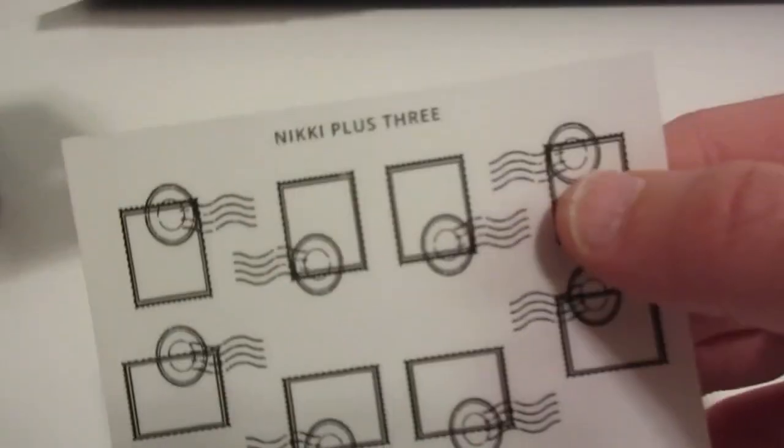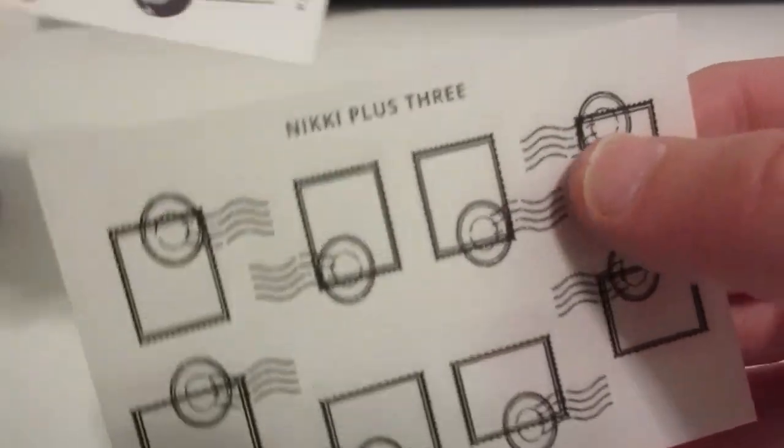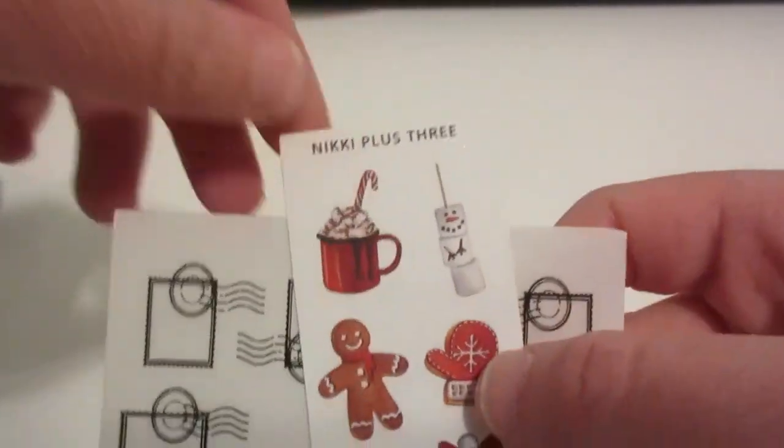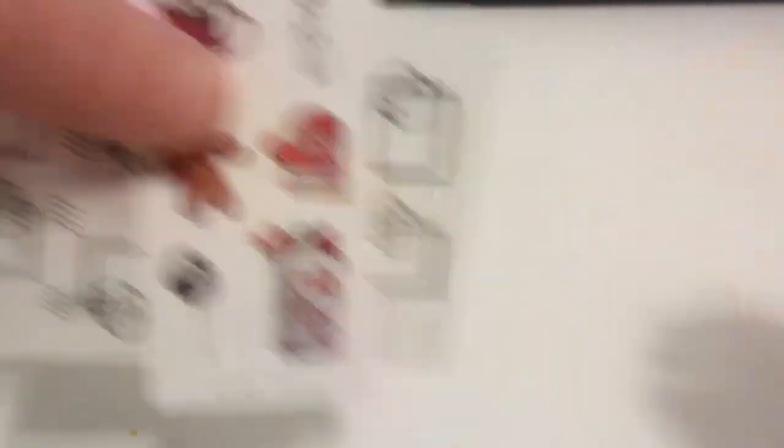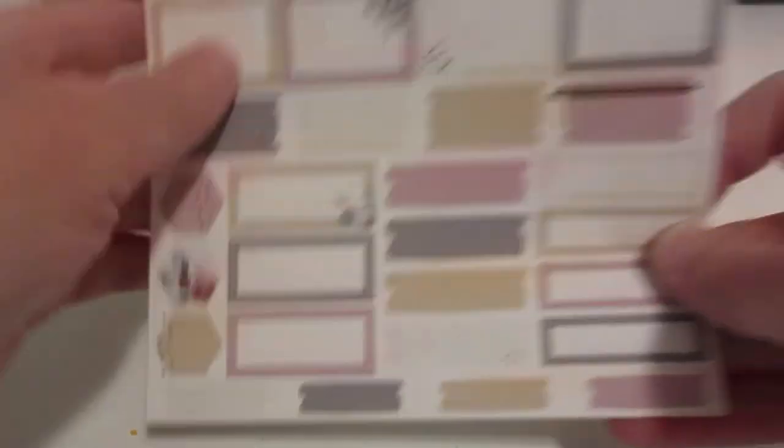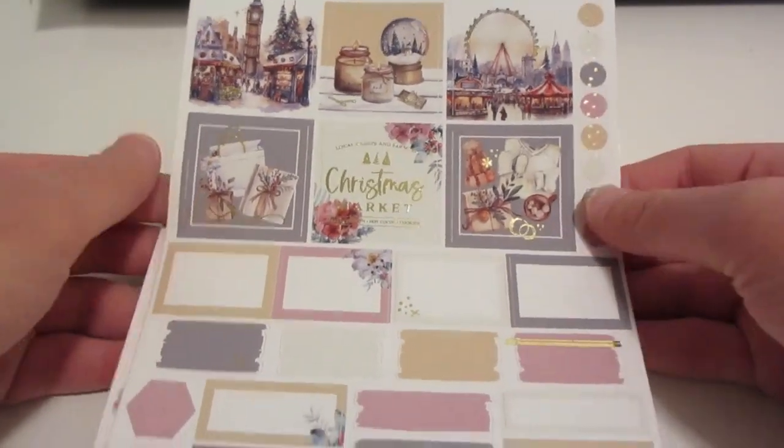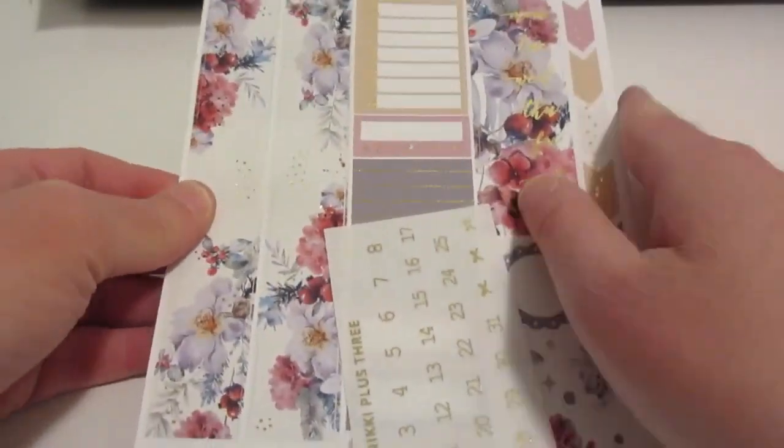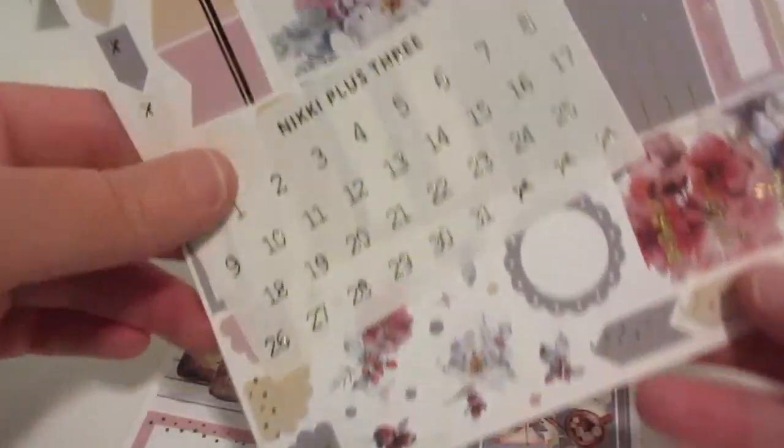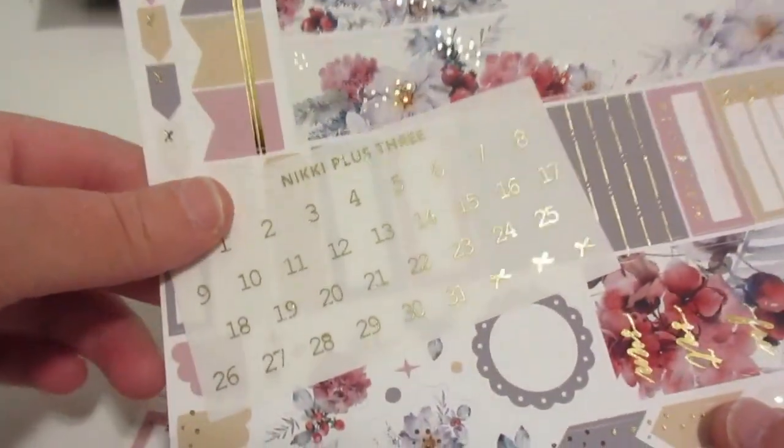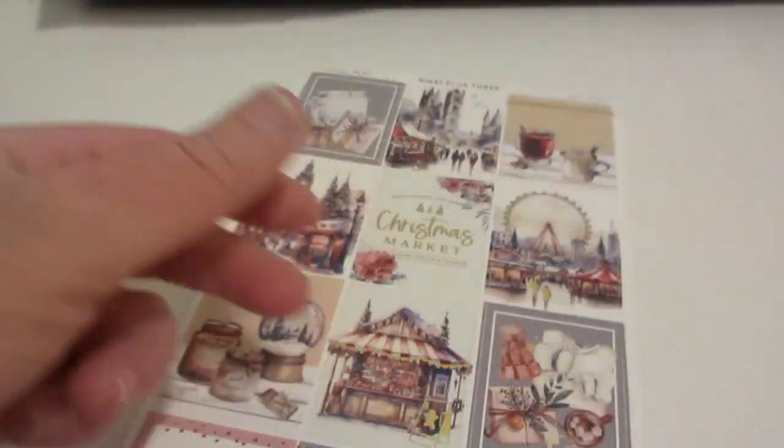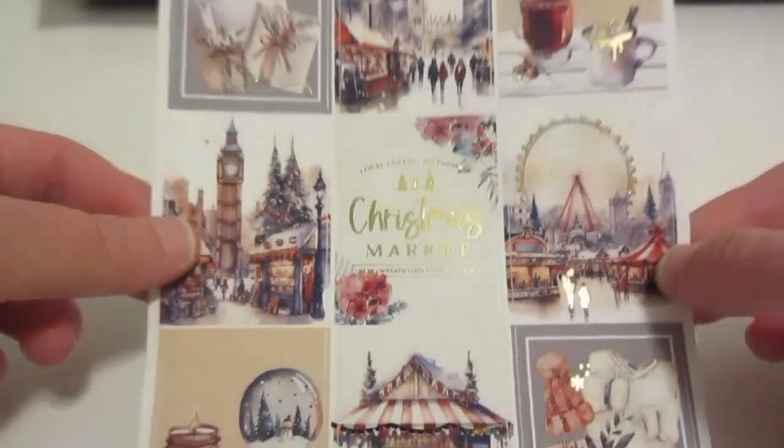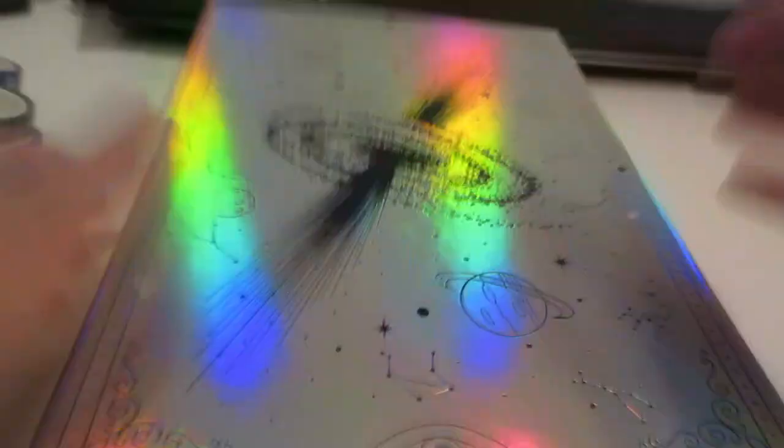I also got more stickers. I think I got these from Etsy, I can't even remember where I got them. Nikki Plus 3 I believe is what her shop is. These are really pretty designs, I really like it. Here we got this. I like how they shine, the foil, it's so pretty. I'm really excited for this one because I'm almost done using my notebook or bullet journal if you will. It's really pretty.